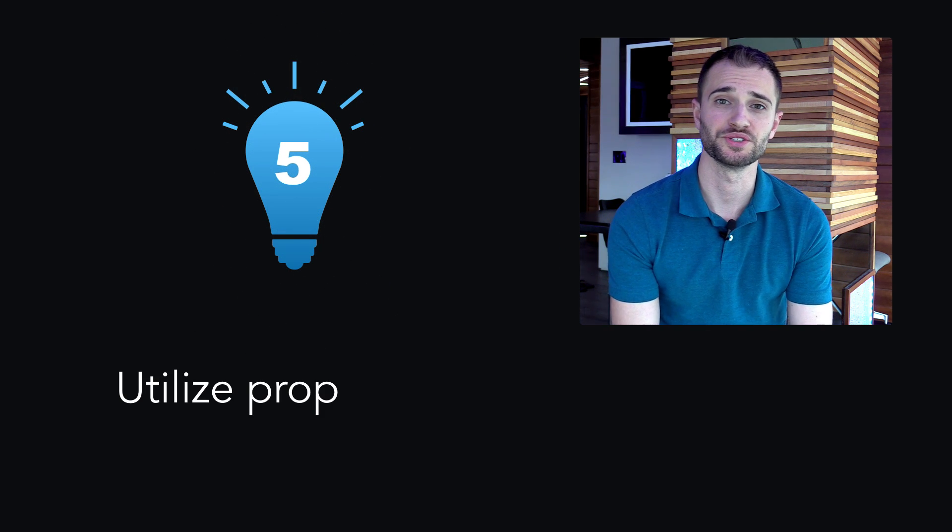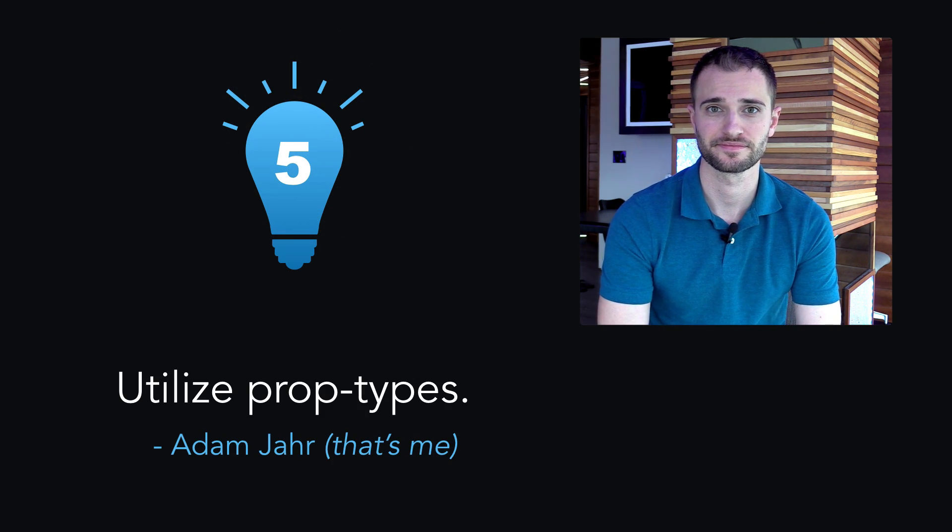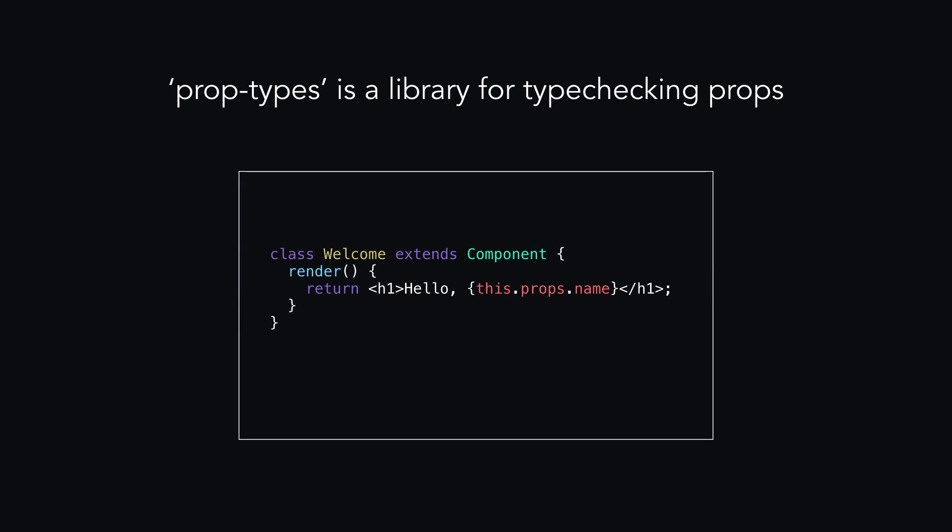Tip 5. Utilize PropTypes. PropTypes is a library for type checking props, and it can help prevent bugs by ensuring you are using the right data types for your props. It is an external library, so you're going to want to npm install, or however you prefer installing.